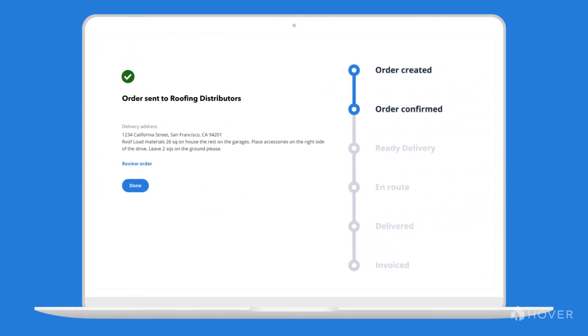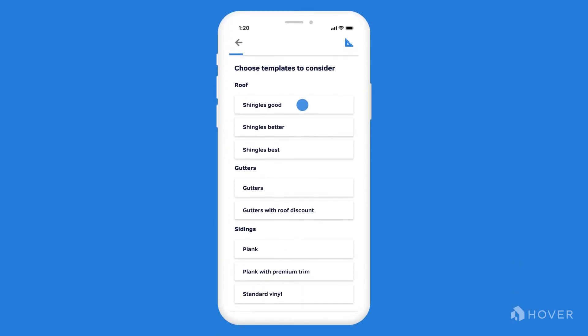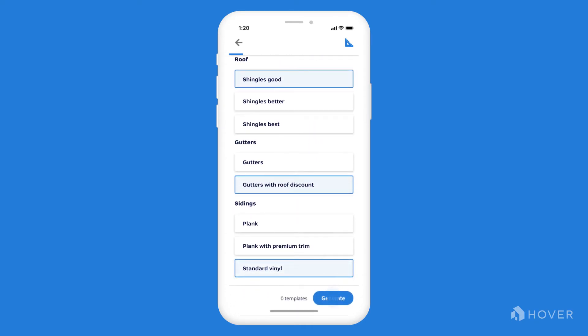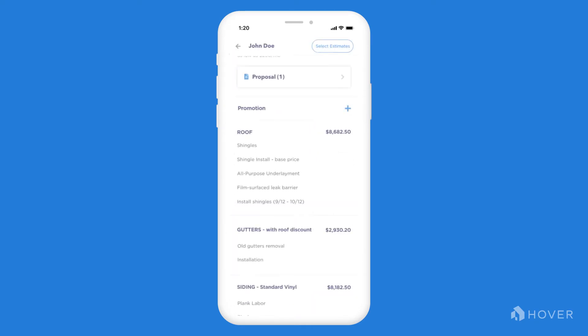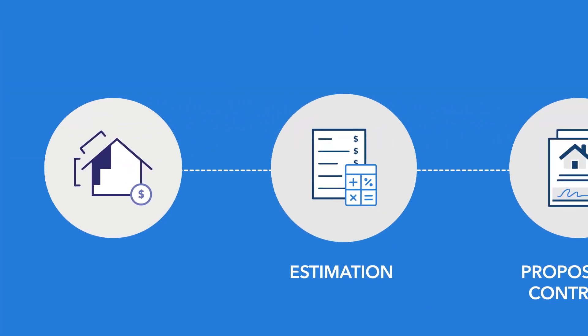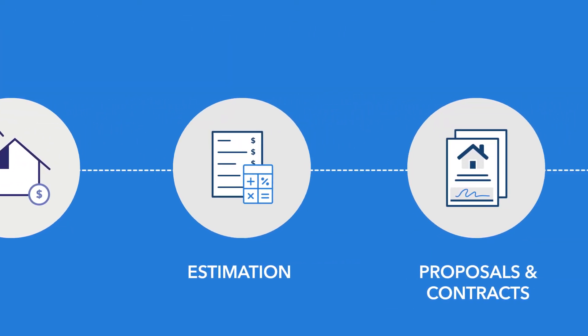It starts with the estimate. With smart calculations configured for your business, anyone can generate a multi-trade quote. That project data is pulled through the rest of the project lifecycle.